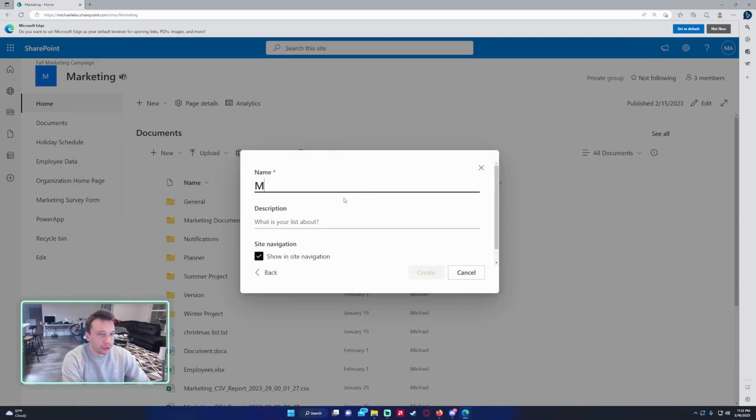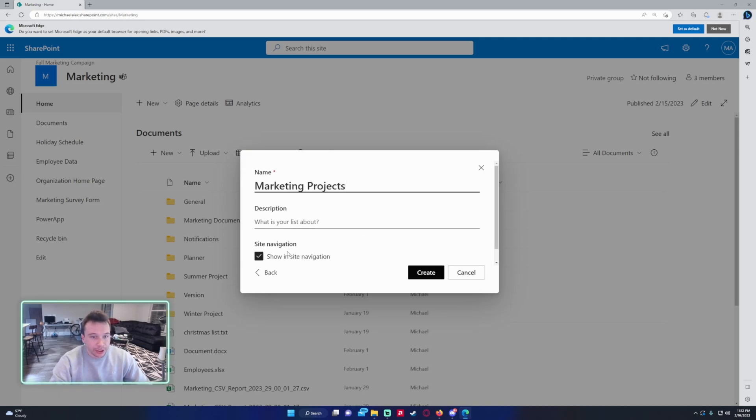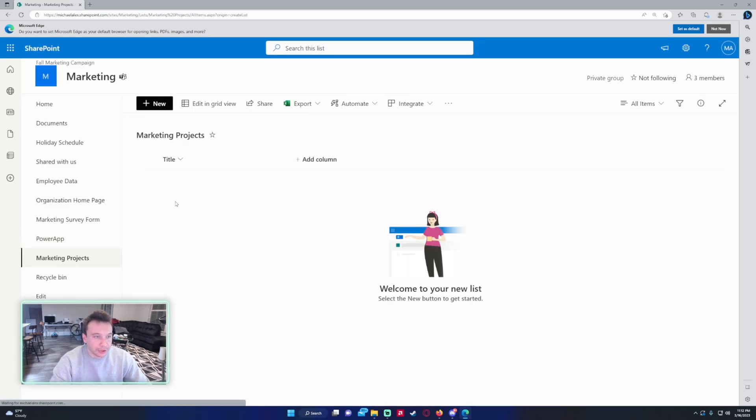And we will do, since I'm in the marketing SharePoint, we'll do Marketing Projects, and I want to show in the site navigation so it's on the left hand side. Okay, so I'm just going to create some columns here.